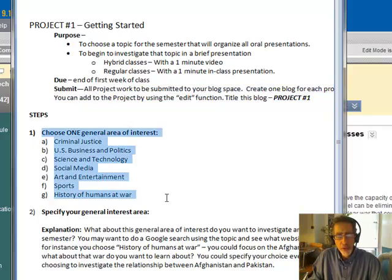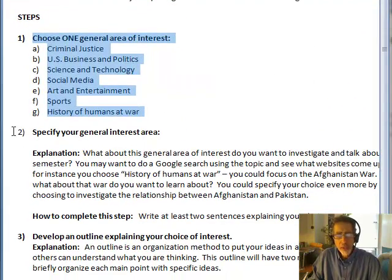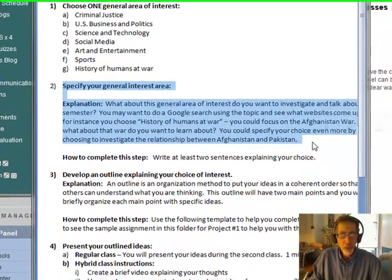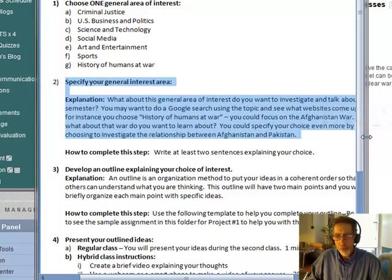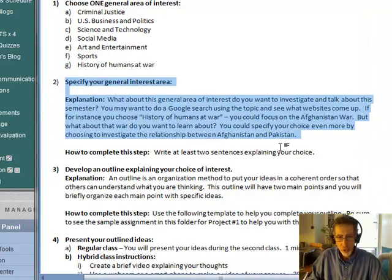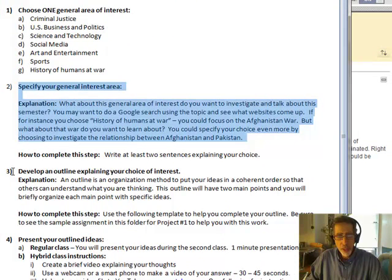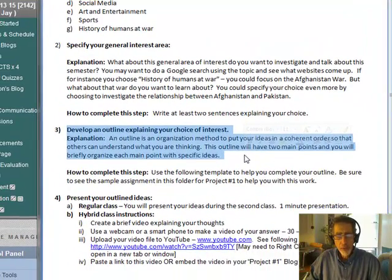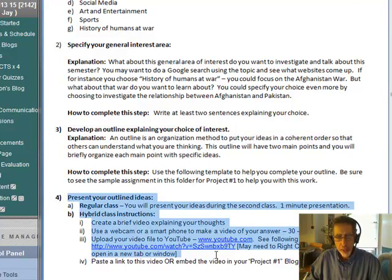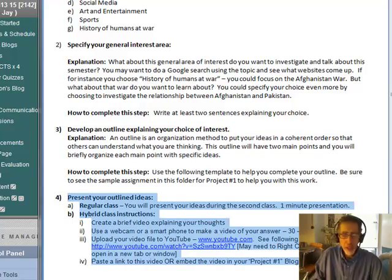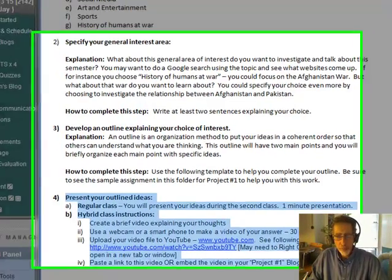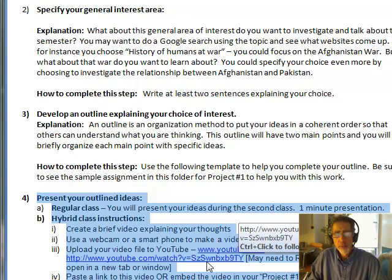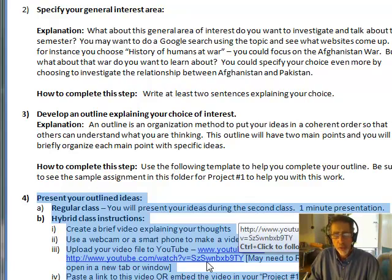The project is broken up into steps. The first step is to choose a general area of interest. Then find something specific in that general area that you're going to talk about and make a brief two or three sentence statement on what your focus is going to be for your project number one presentation. The third step is to create a two-point outline for your presentation. Then you want to present your outline, either in class or, if you're in one of the hybrid sections, with a video that you'll post to YouTube. Then you will copy and paste the URL for that YouTube video into your blog.